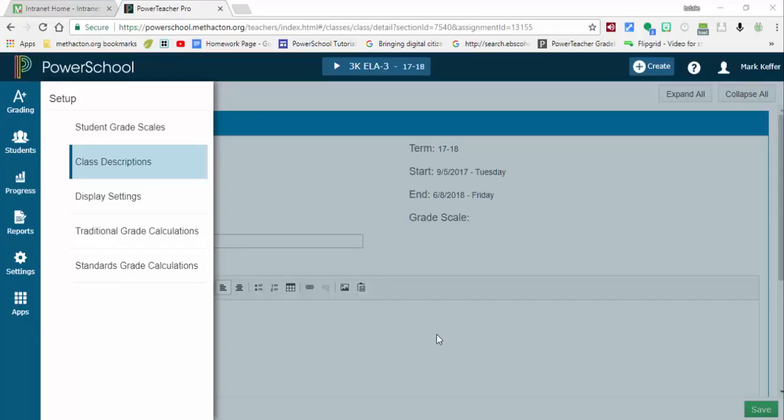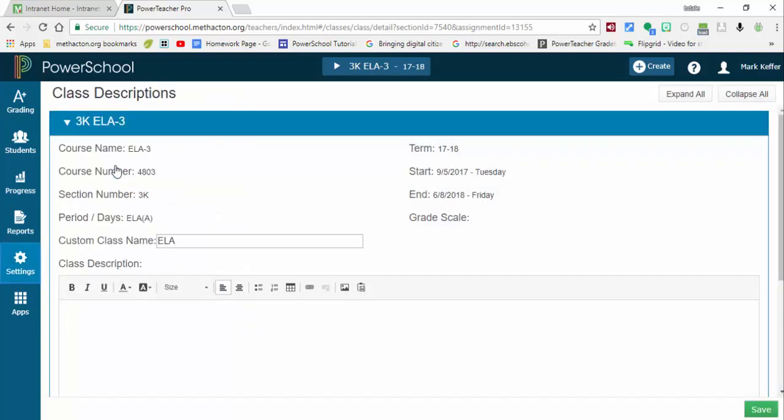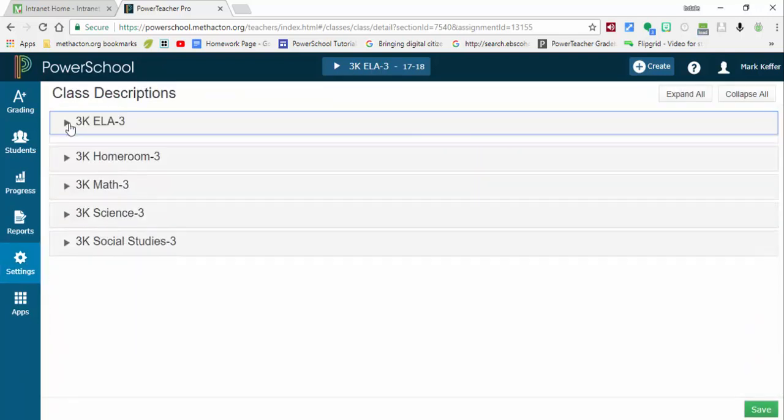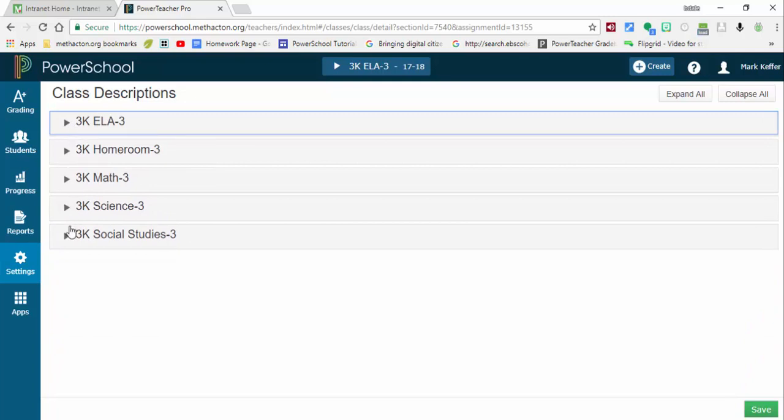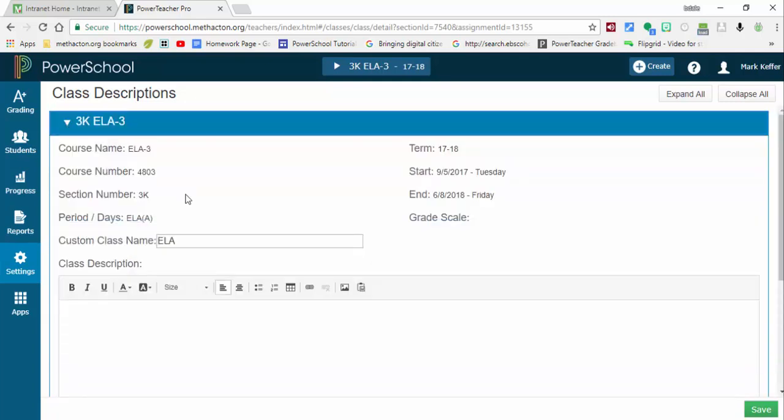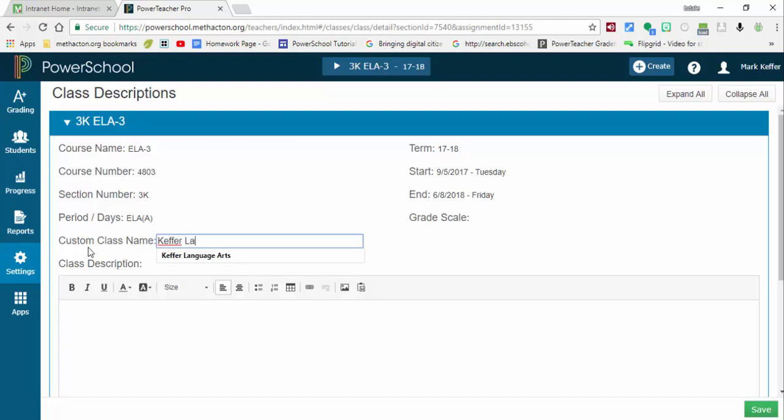Hi everyone, this is Brad. If you would like to give your course a custom name or courses, what you can do is select the settings gear and then class descriptions. Here what you can do is select any of these. In here, I'm going to select Language Arts and I'm just going to name it Kefir Language Arts.